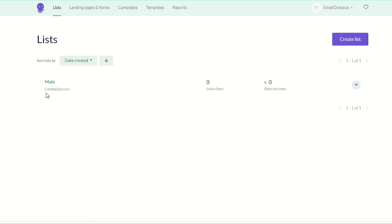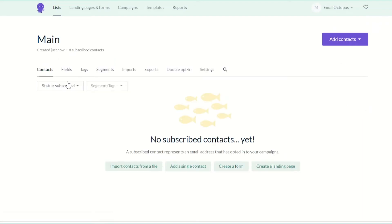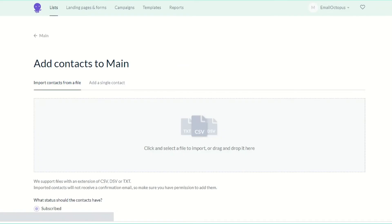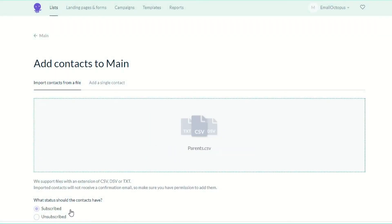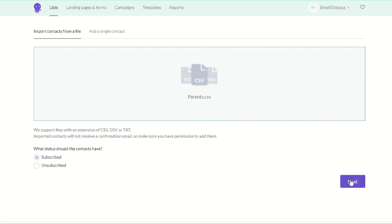Now let's open our main list and import our CSV files to it. I'm going to start with parents, so drag your file and make sure to choose subscribe here.